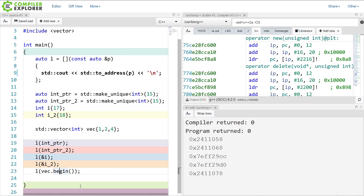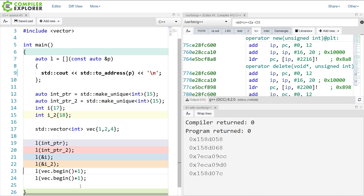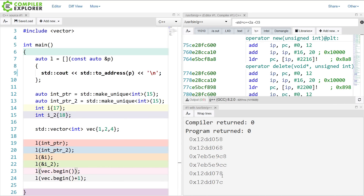I guess we should expect that if I do a plus 1 here, because a vector is a contiguous allocator, then this address should be approximately 4 bytes after the first one, since we're on a platform where int is 32 bits. And yes — 7, 8 and then 7, C — that is 4 bytes away.